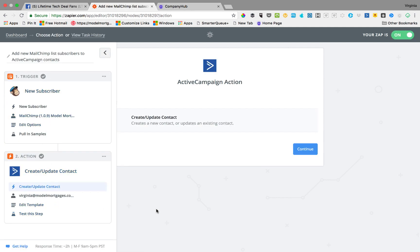Basically when you're in Zapier, you are limited by the triggers and the actions that each app has. Sometimes you will want to do things with your apps that they don't have a trigger or an action for.